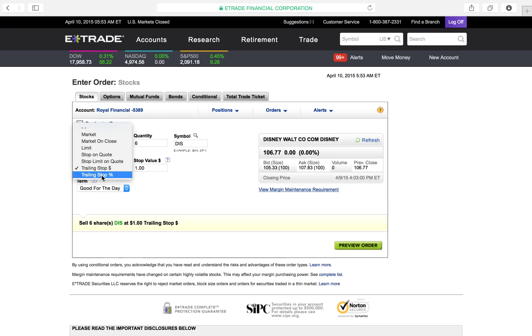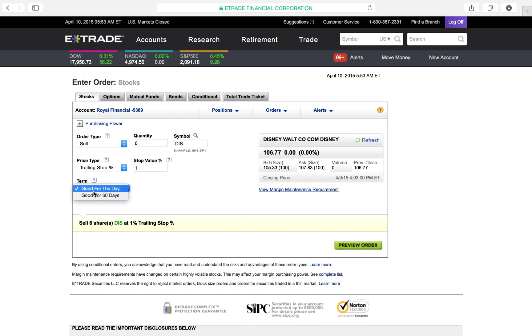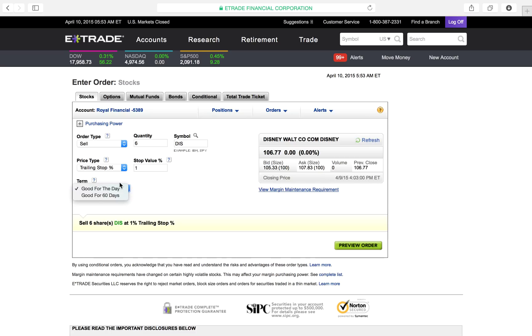The next one, trailing stock by percentage. The same exact thing as trailing price, but this one is by percentage. I want to follow it by 1%. As long as it's going up, keep me in. But as soon as it loses its value by 1%, get me out. Sell me. And you have your terms down here. Is it good for 60 days? Is it good for the day? Or whatever.